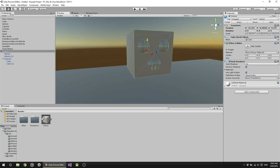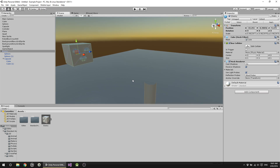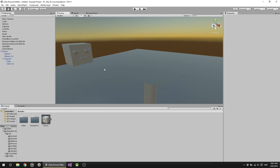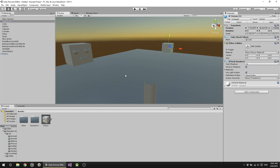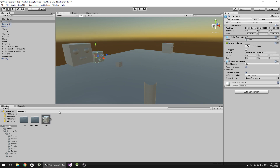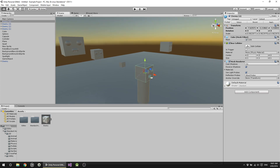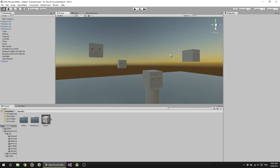Now that I've got my prefab for our enemy, if I want to create multiple enemies in my world, instead of duplicating this guy I can just simply drag him in, drag him in, drag him in, and so forth. And now you'll see that they're all blue — they've all got separate names but they've all gone blue because they're based on that prefab.